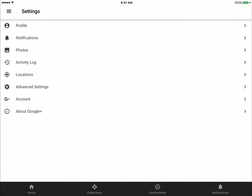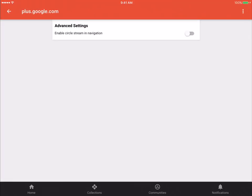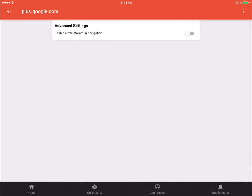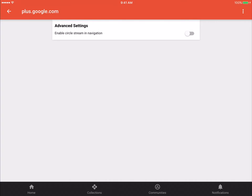There is an activity log. There's photos. And then there's also an advanced setting. And it looks like we only have access to one. Enable circle stream and navigation. So if you would like for that to happen, you could turn that toggle switch on.